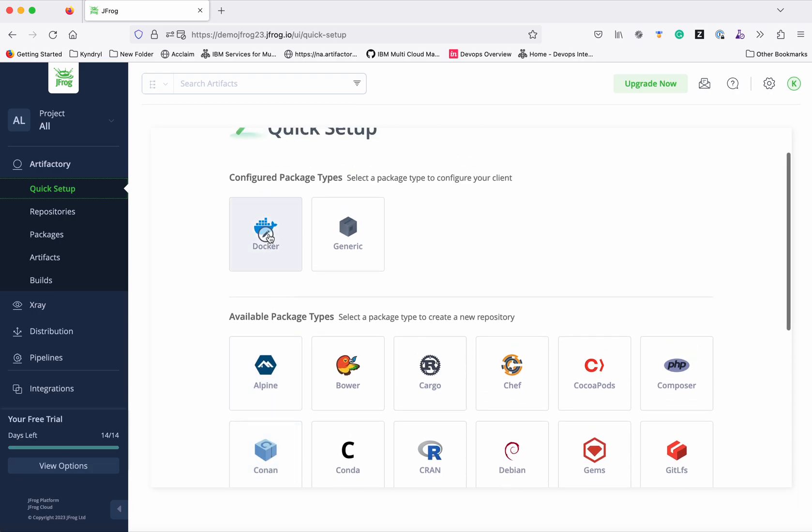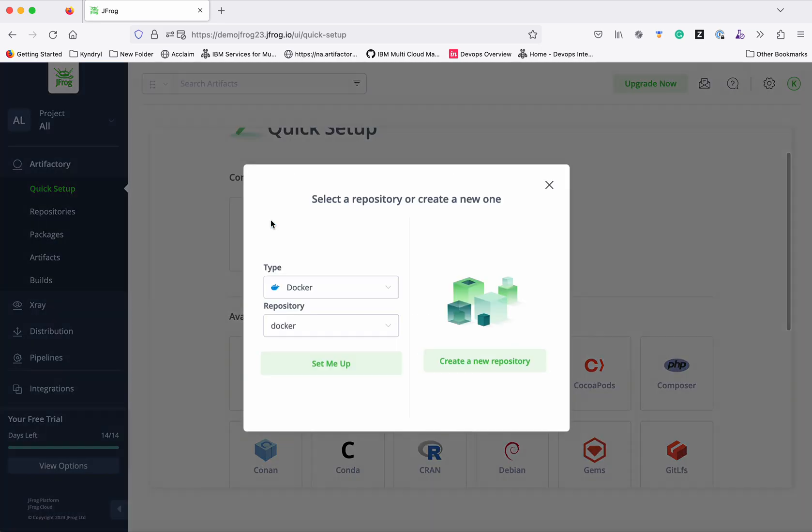Click Docker. Since I already have a repository configured with Docker, it gives me an option either to modify the existing Docker repository configuration or create a new repository.